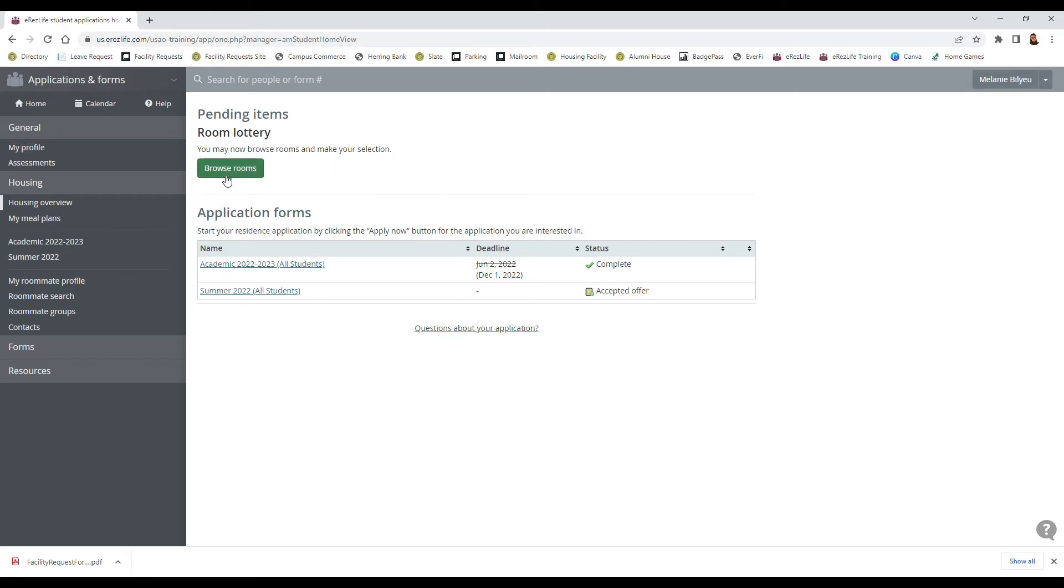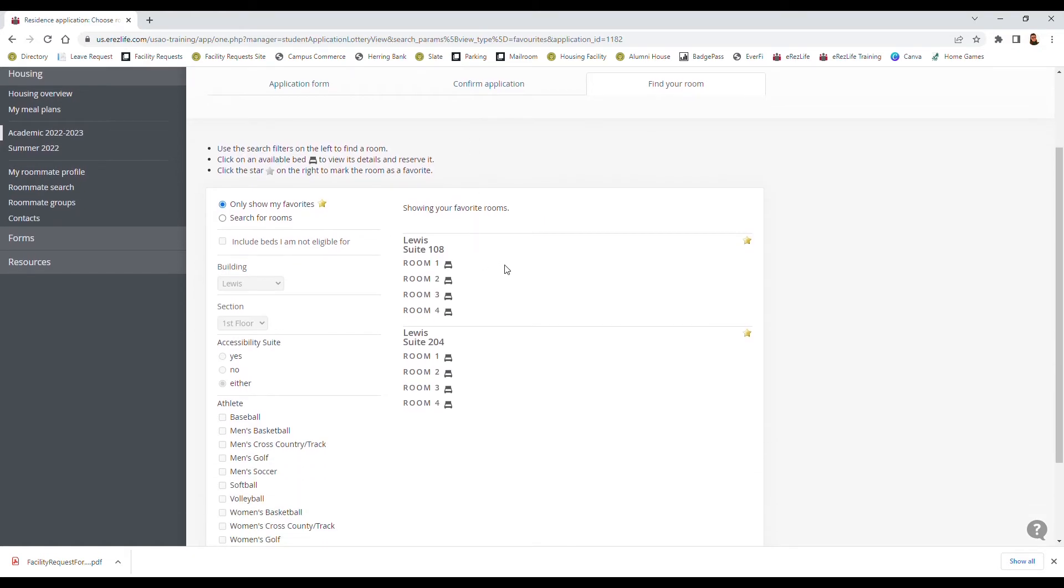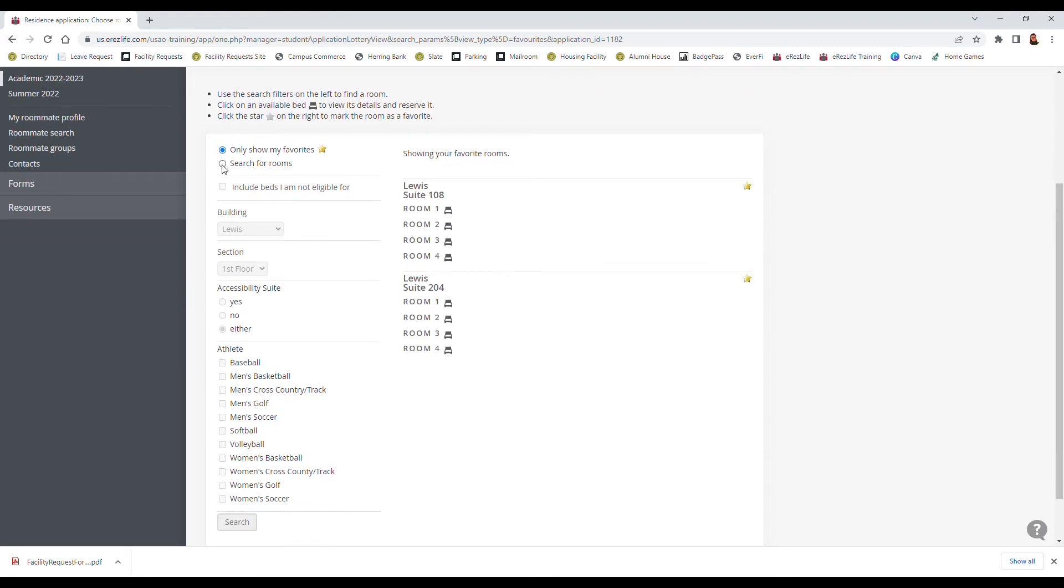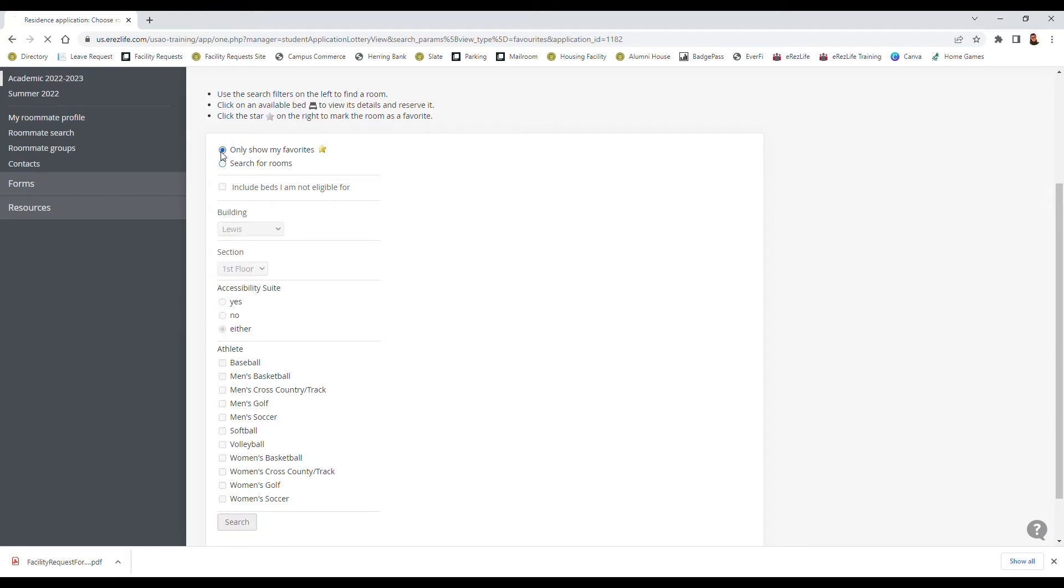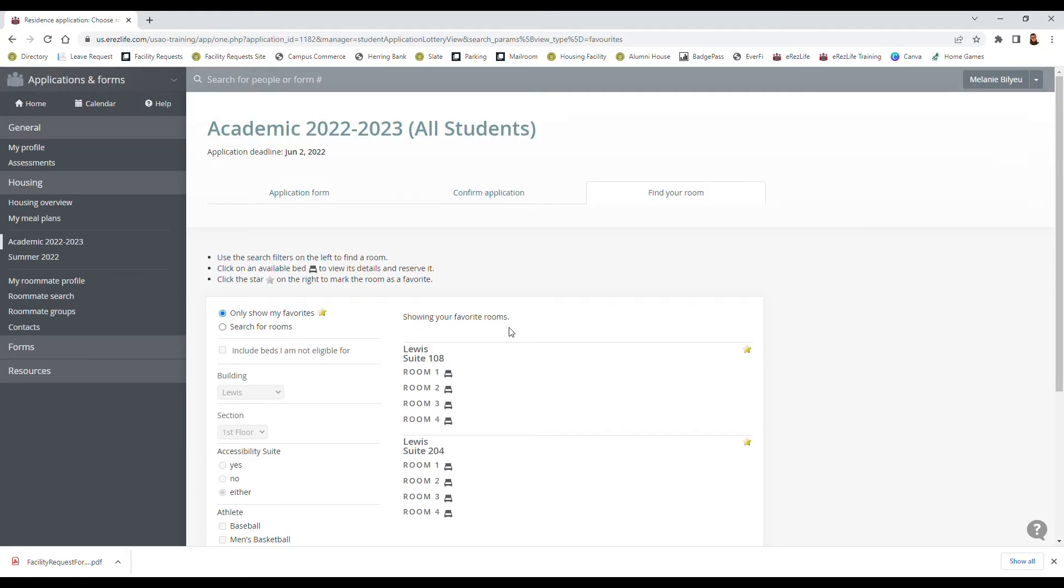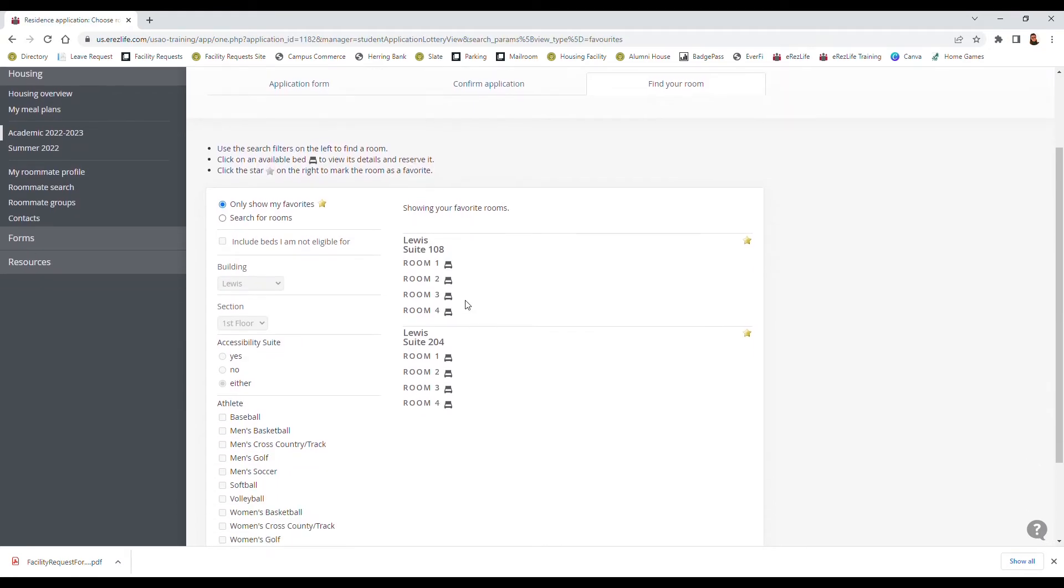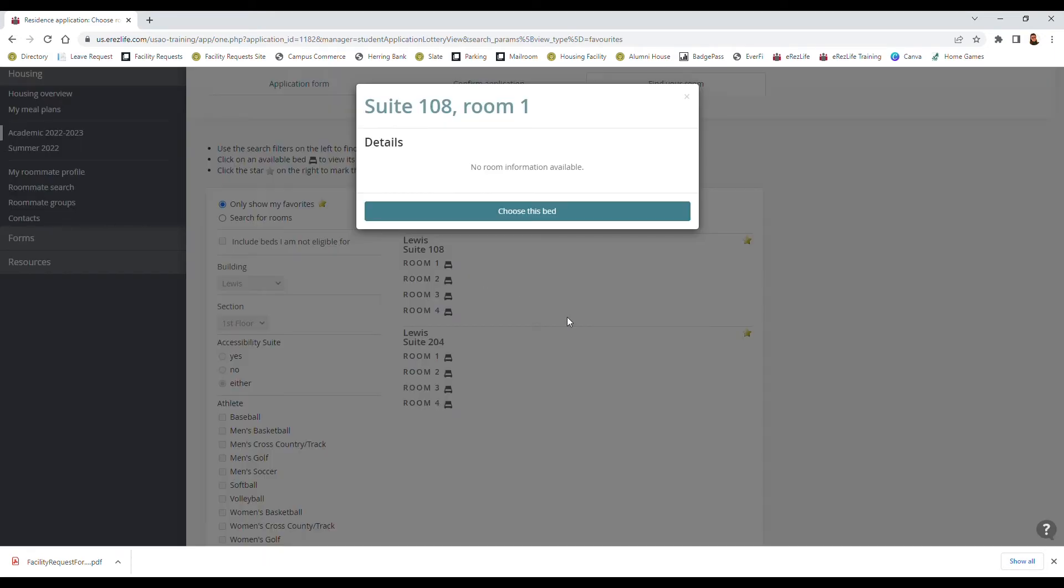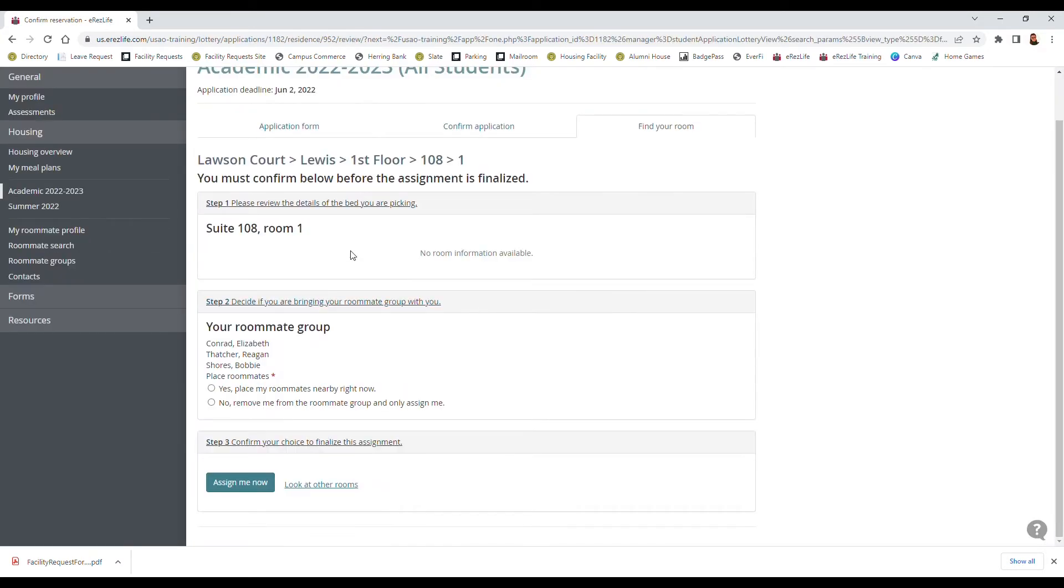So I'm gonna click browse rooms and like earlier we had favorited some so they're gonna pop up right here immediately, but if we wanted to search for more rooms we could do that as well by switching over to search for rooms. But we're gonna click my favorites and then I want to be placed in suite 108 and I want room 1, so I'm going to choose this bed. So this first part is going to be the room that you've selected, so I'm gonna be in Lewis on the first floor in suite 108 room 1.